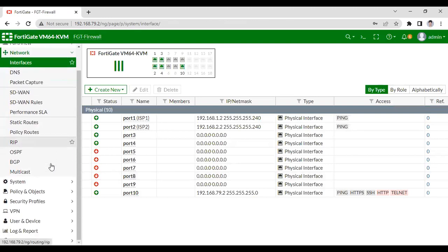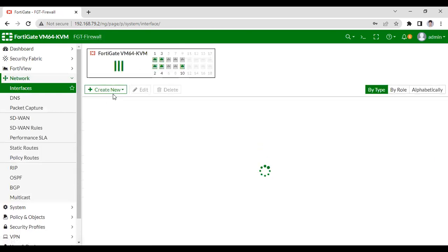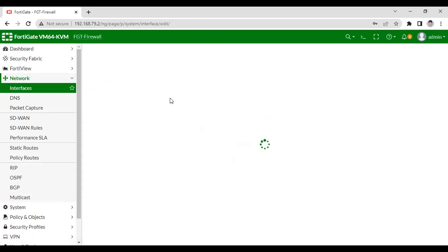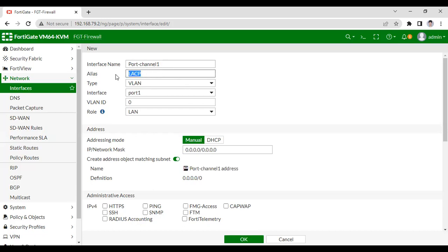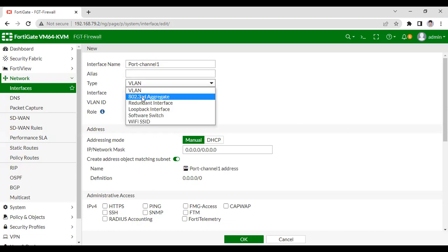For LACP configuration, you have to go to Network, then Interfaces, then create a new interface. The interface name is going to be 'port-channel'. You can give any name as per your requirement — in my topology I am giving the name 'port-channel 1'. If you want to configure EtherChannel on FortiGate Firewall, you have to select '802.3AD Aggregate'. This is the aggregate protocol — I am going to configure LACP. Port 3 and port 4 will be members of this EtherChannel.